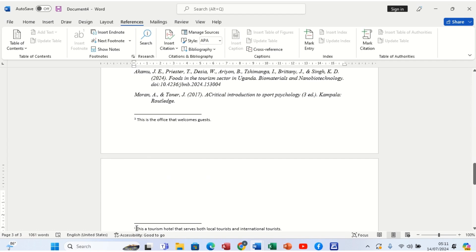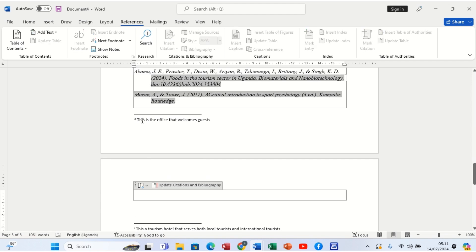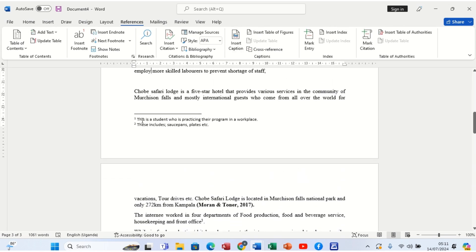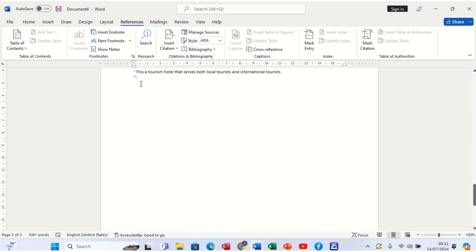This one — the endnote — has started with Roman numeral one, while the footnotes used regular numbers. Assuming we add another endnote from this page, now it shows Roman numeral two. Maybe something like: this is a reference. That is how we work on these two things — footnotes and endnotes — and I'm very sure you've gotten the skill and the idea on how to differentiate and use them. Thank you for watching, and continue watching other tutorials in our channel. Thank you. Good day.